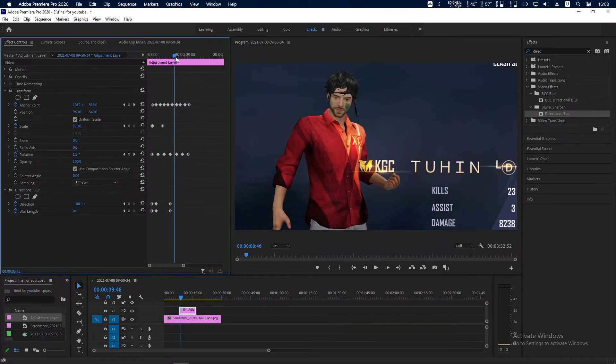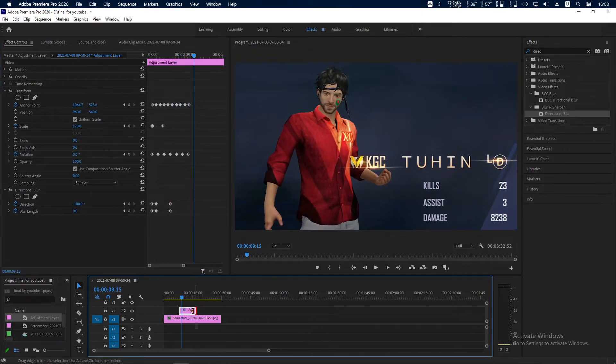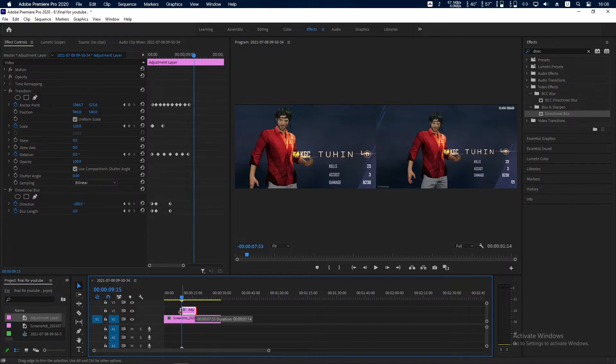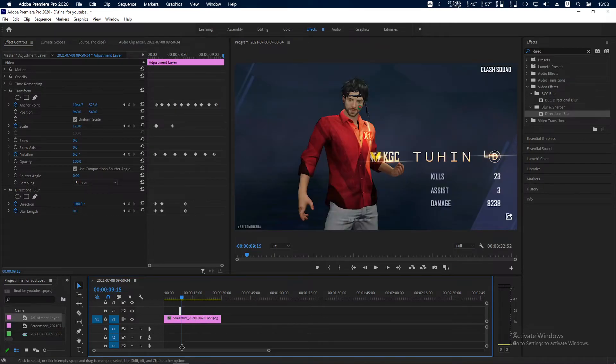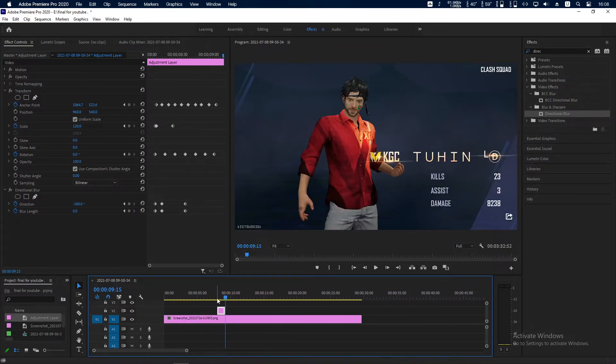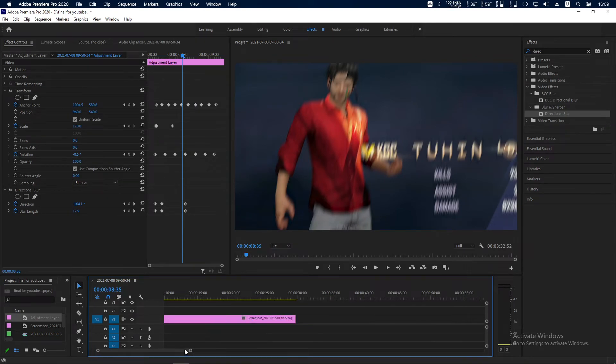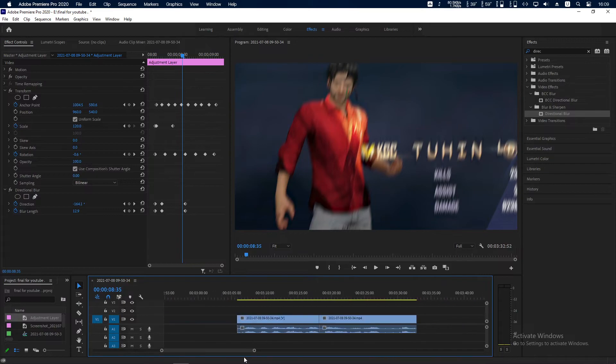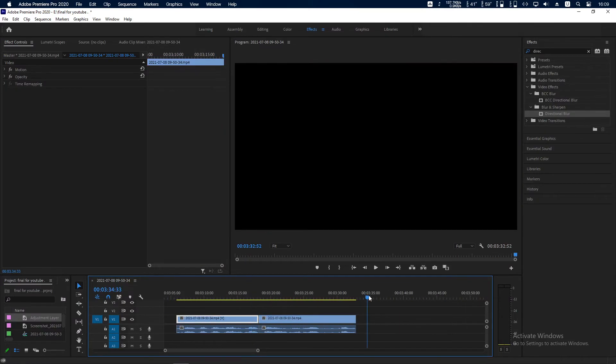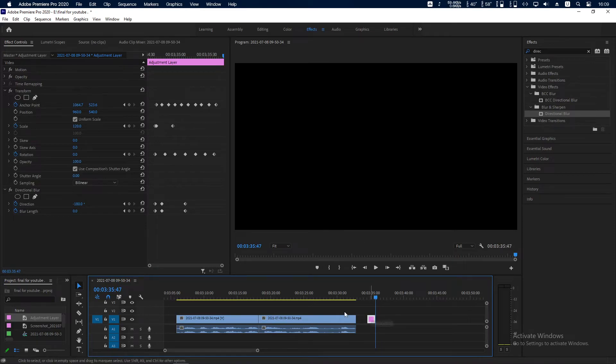At this point our video clip is finished, so now make this adjustment layer smaller - something like this. Click this and click Ctrl+C on your keyboard. Now here you can see I have already inserted two clips. Ctrl+V here. Drag it.